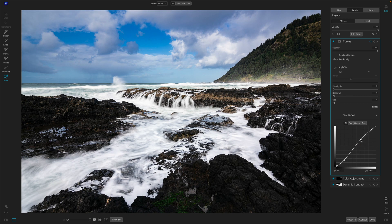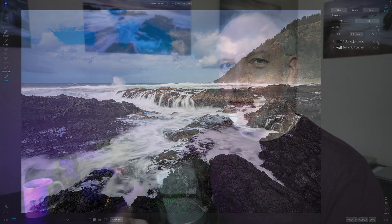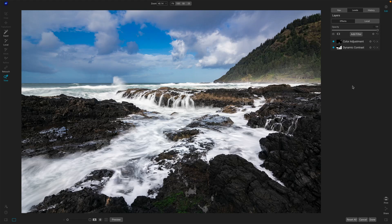So one other thing we can use the luminosity blending mode for — for contrast pop — is using a black and white filter. You can use a black and white filter, switch its mode to luminosity, and get an interesting contrast pop. Usually this time we actually get a little bit of boost of color too, and it's a nice one. Let me show you this technique.